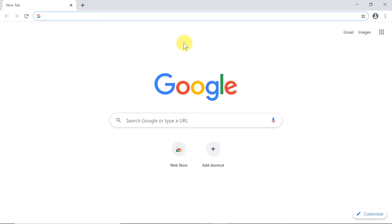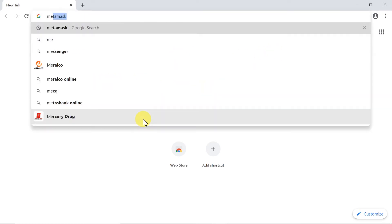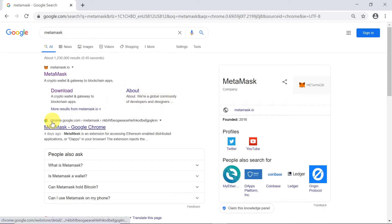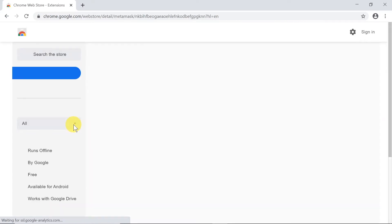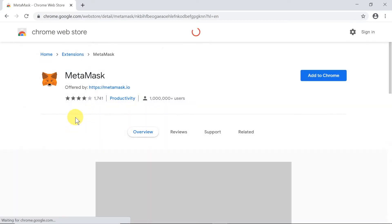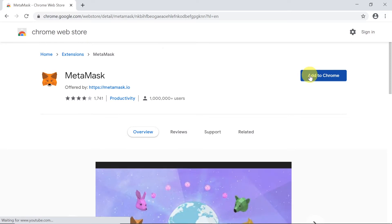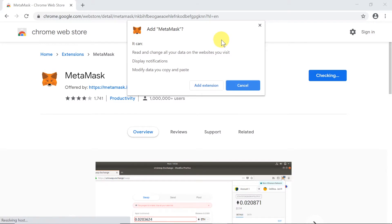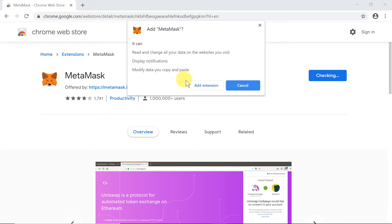First of all, we need to open Chrome browser. Once we do this, go to Google and type 'MetaMask' in the search box. It should find MetaMask from the Google Chrome store. Click on it, and once it opens, click 'Add to Chrome' on the right side. It will ask if we really want to add this extension, so click 'Add extension'.